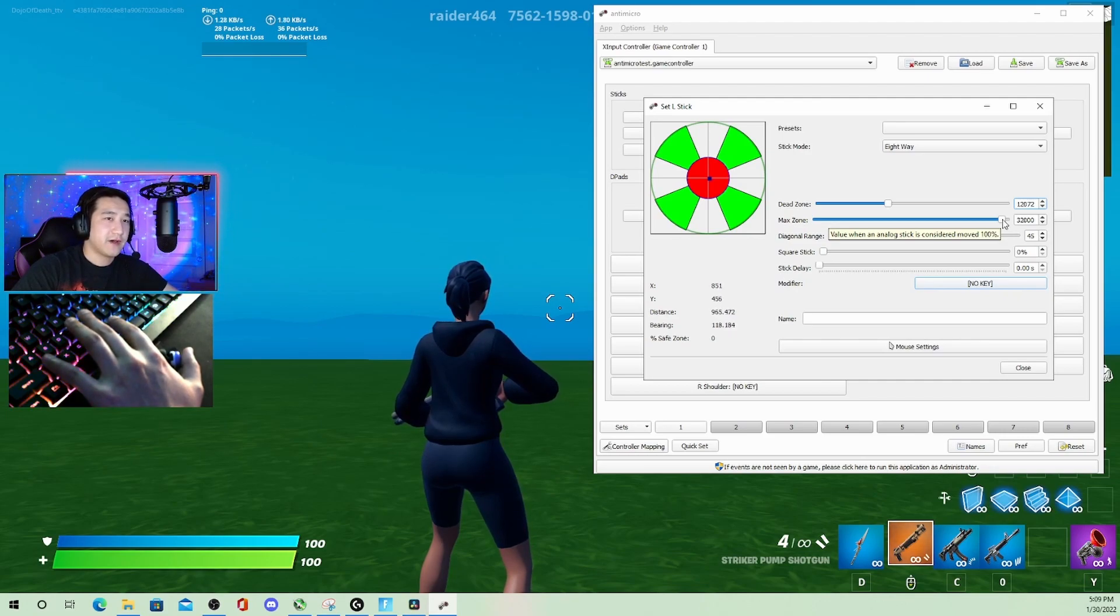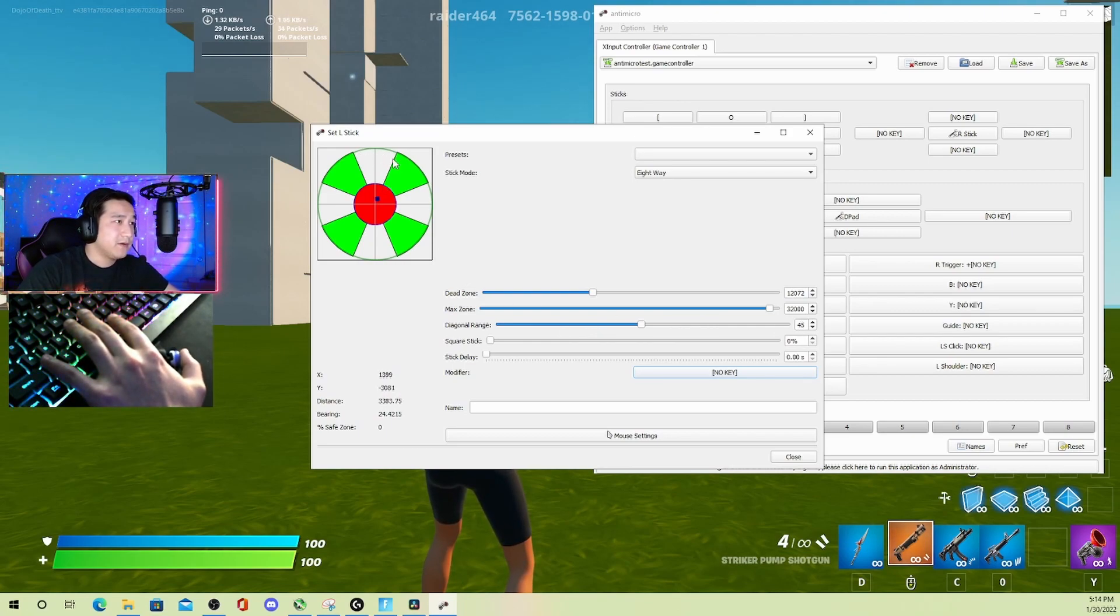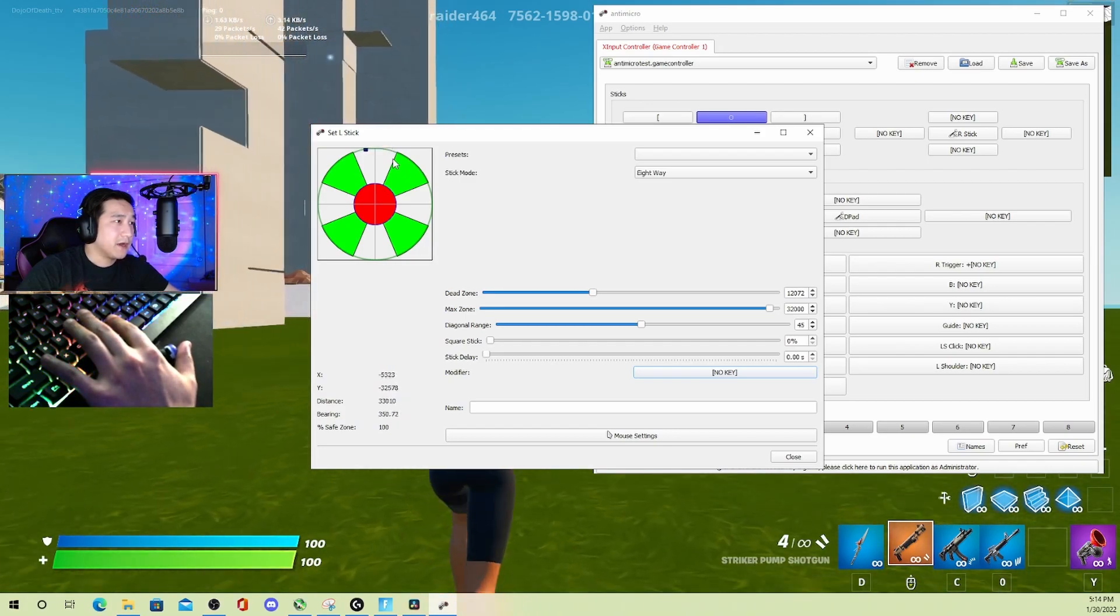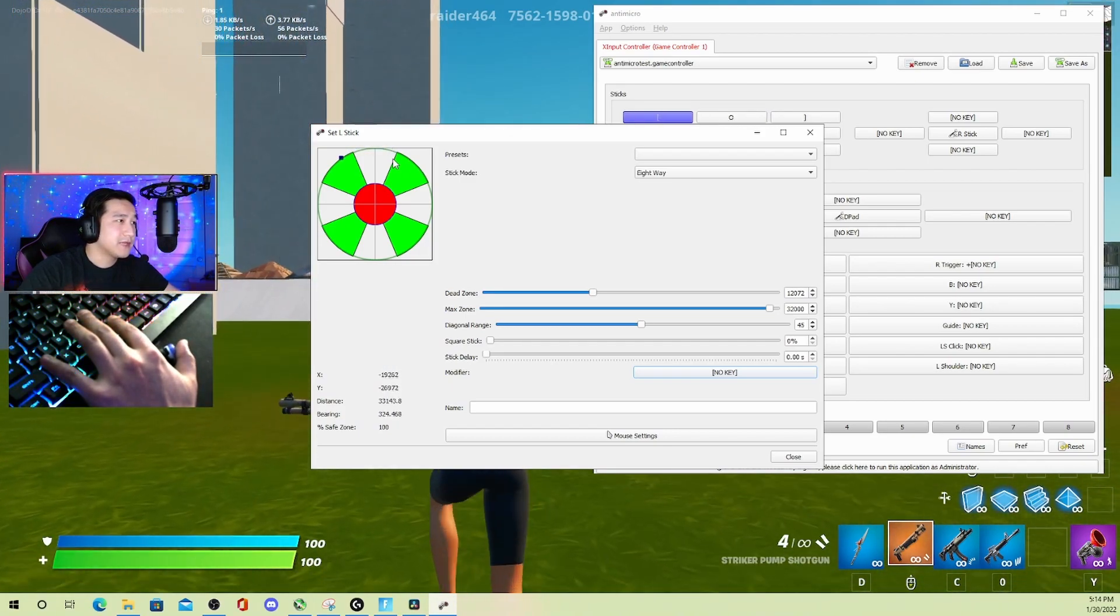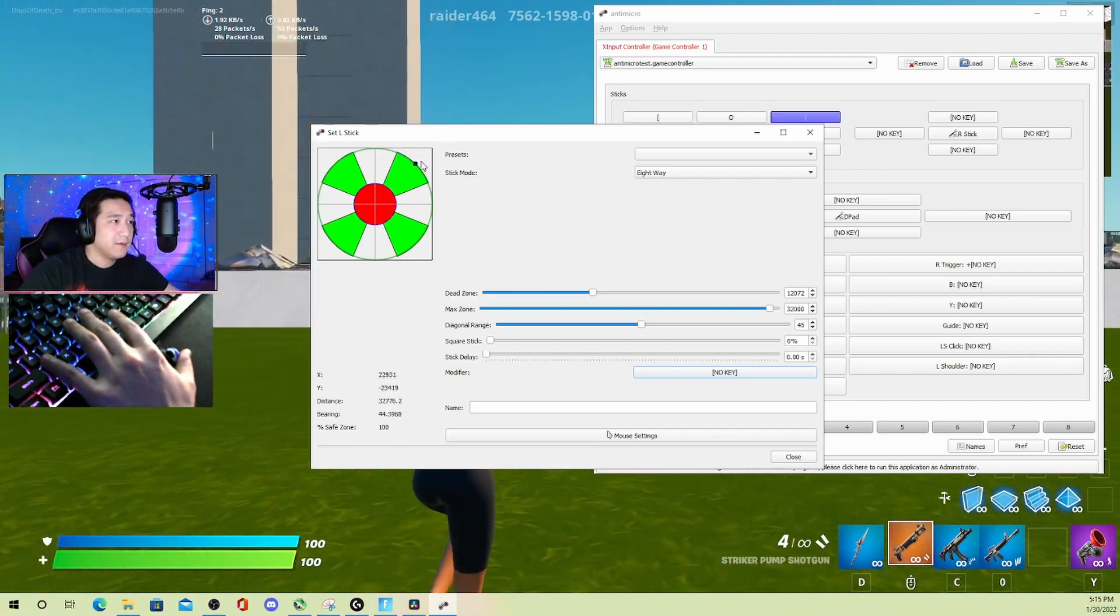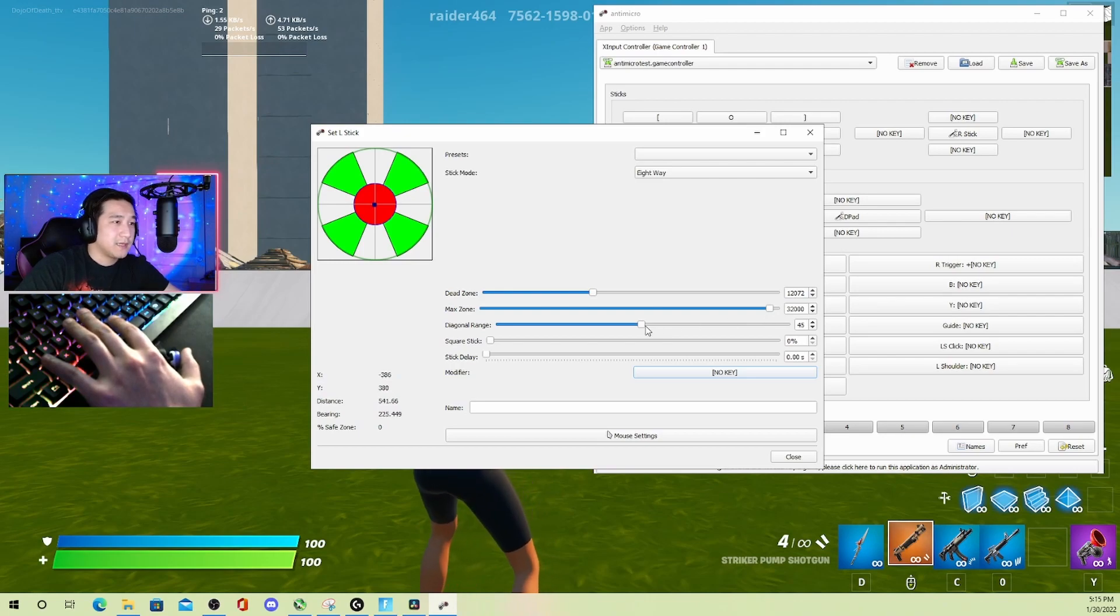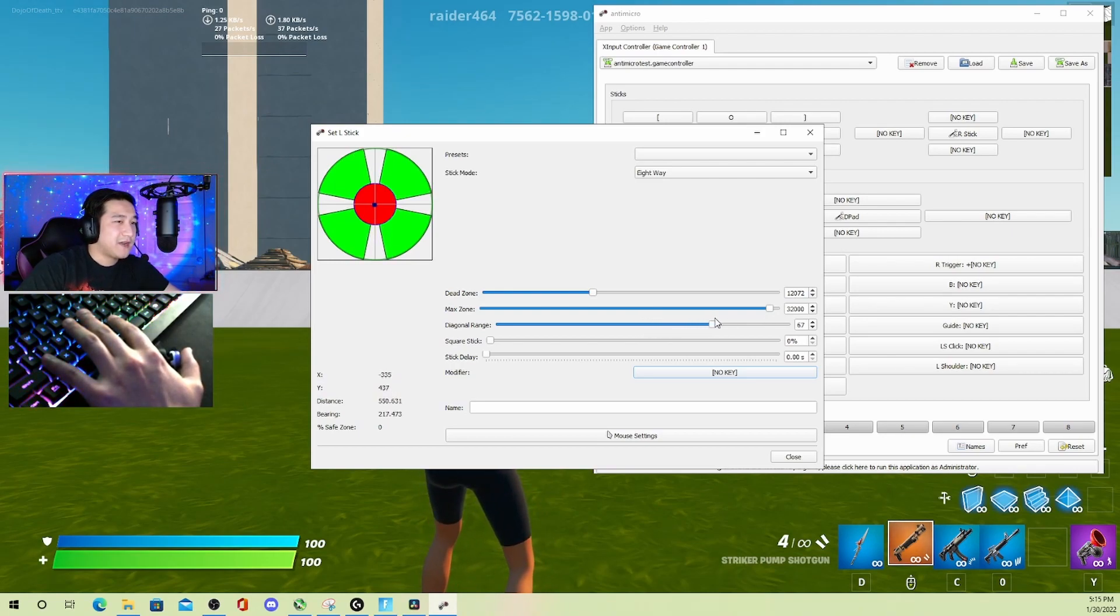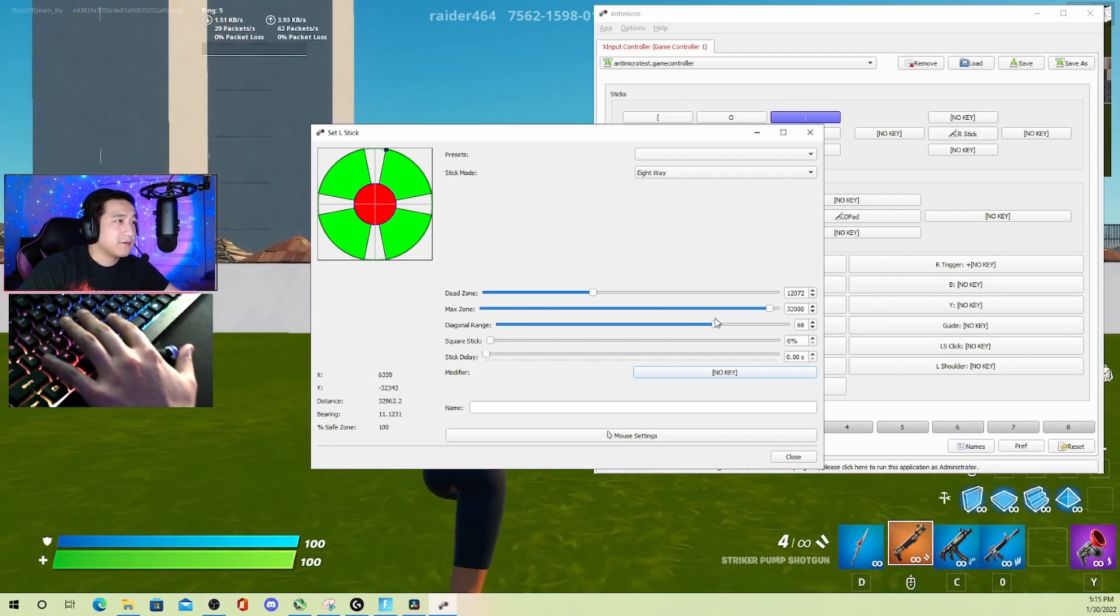Okay, for this one I'm going to zoom in a little bit. Diagonal range—by default it's 45. So this white area over here, that's the range where only up will be input. But as soon as I cross over to green, that's when up and left will be input. Up and right, same thing. Bottom right, bottom left. I like to bring this up a little bit, around 65 to 70, so that you don't really have to move too much to be inputting left and right while you move.